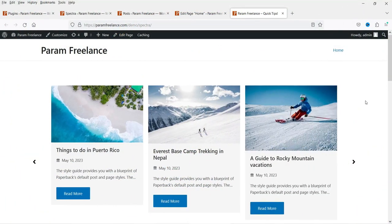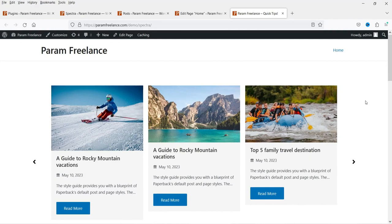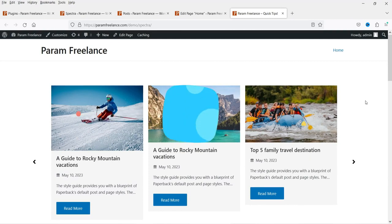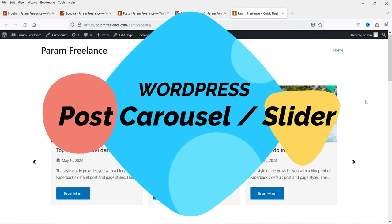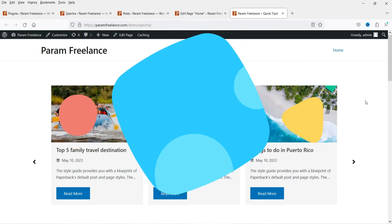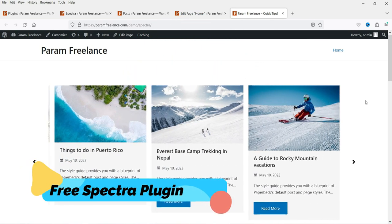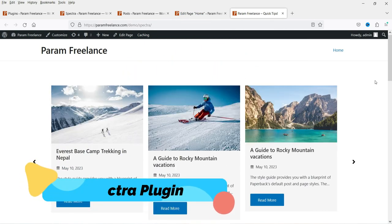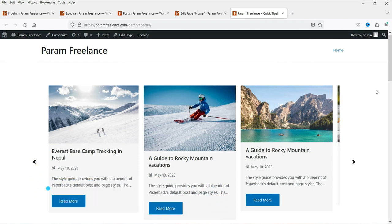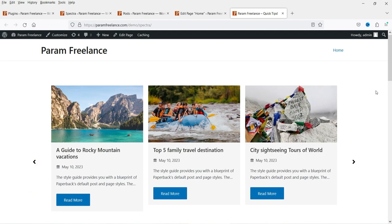Hello and welcome to Quick Tips, the WordPress video series. In this video, I'll show you how to add the post carousel on a WordPress website. To add the post carousel on any WordPress website, I'm going to use the free Spectra page builder plugin.